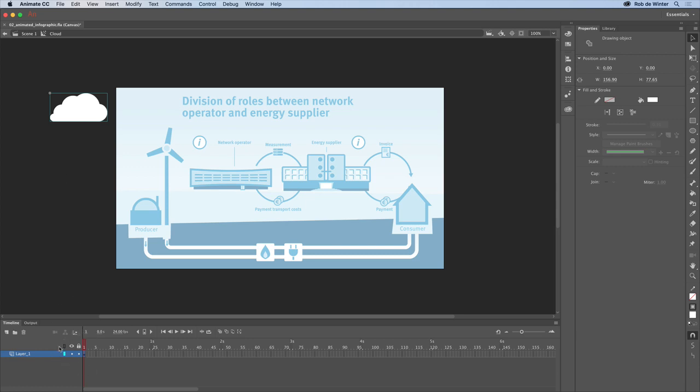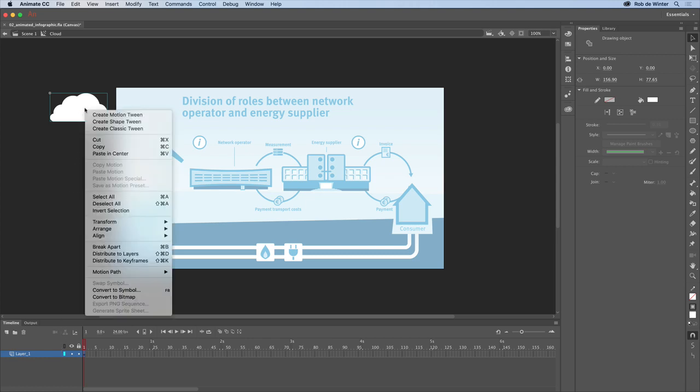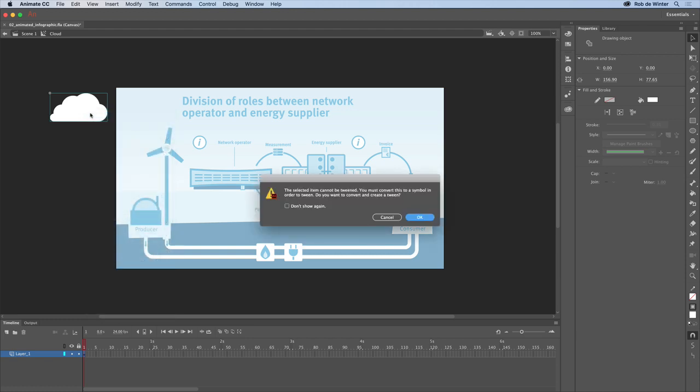To make the symbol move, we've got to create a motion tween first. Right click the cloud and then create motion tween. Animate now asks to convert this cloud to a symbol again. We could have done this before, but actually it's not really wrong to do it now.